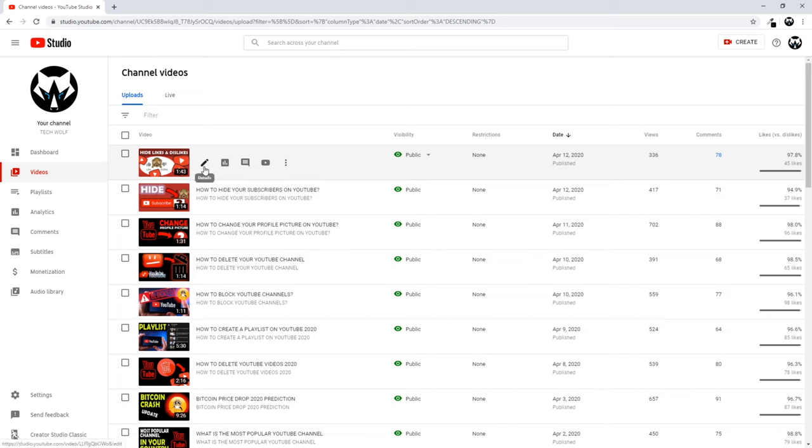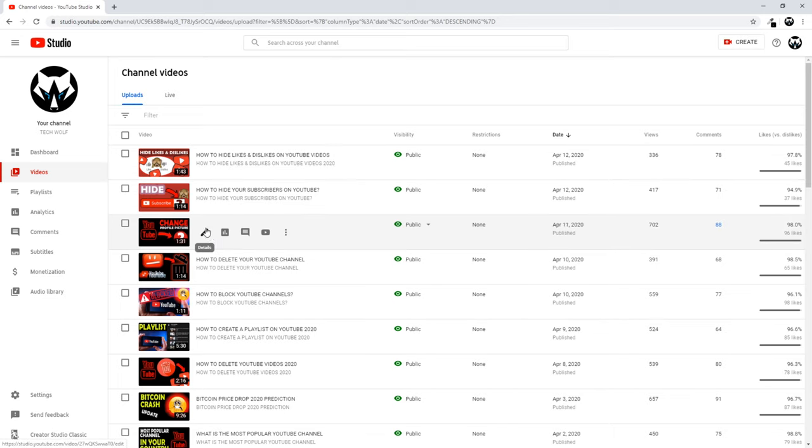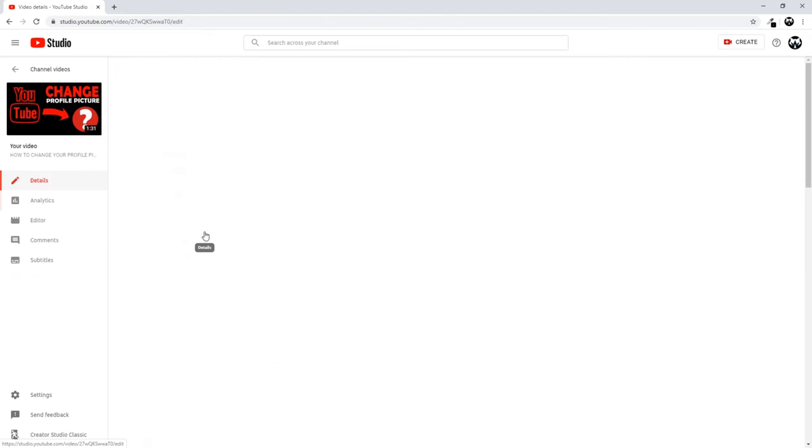Just click on any video where you would like to remove comments and click on that pencil icon.